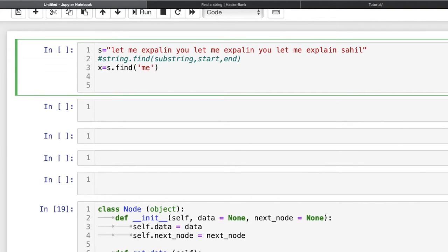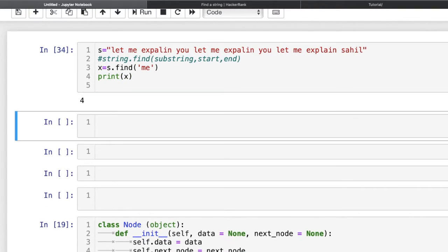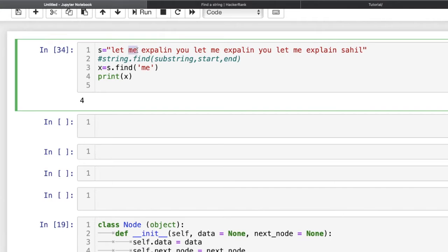When we print x, it will print the index of the very first occurrence. You can see it printed 4. Now if we pass a start position of 5 and end index of 30, it will find the next occurrence — printing 23, meaning the index of that 'me' is 23. So find() searches from left to right.